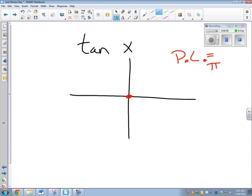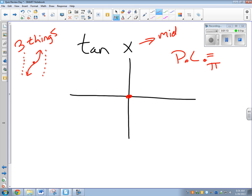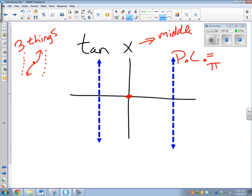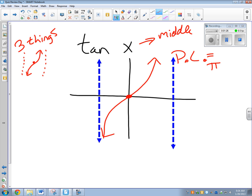When we start a tangent graph, it's going to start on that middle line, and you're going to have two asymptotes involved. You're going to graph three things: an asymptote line, a graph in the middle, and then another asymptote line. Tangent graphs start in the middle — there's the middle of my graph — with an asymptote on both sides. The period length of one pi means I go half a pi to the right and half a pi to the left. There is my tangent graph.